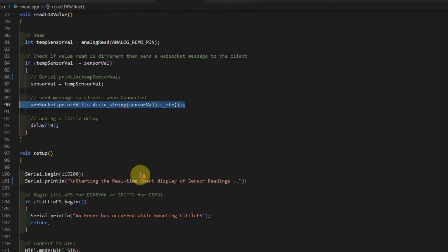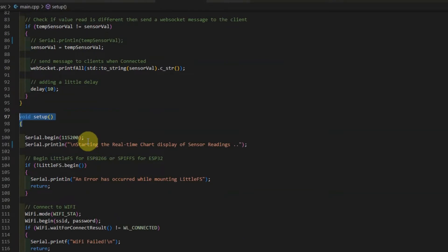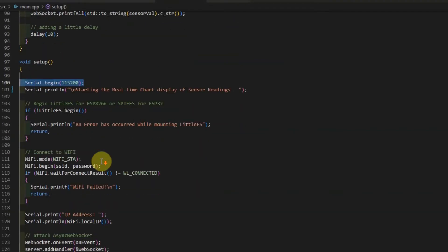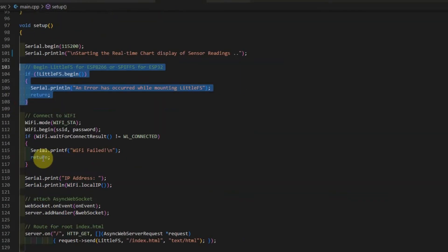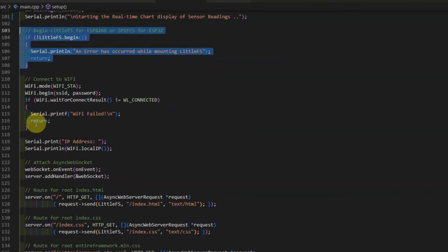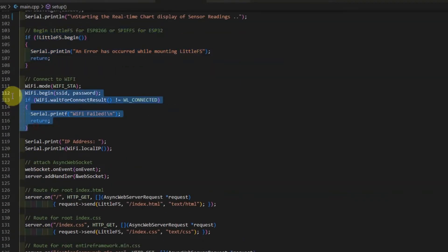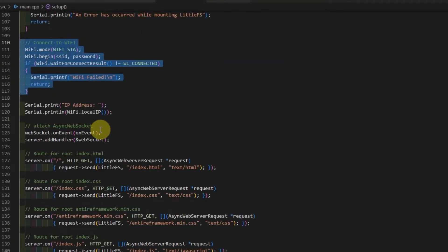In the setup function of our program, as you can see, we just set the serial baud rate of our monitor. Then we start the file system with the LittleFS. And we connect to our WiFi.